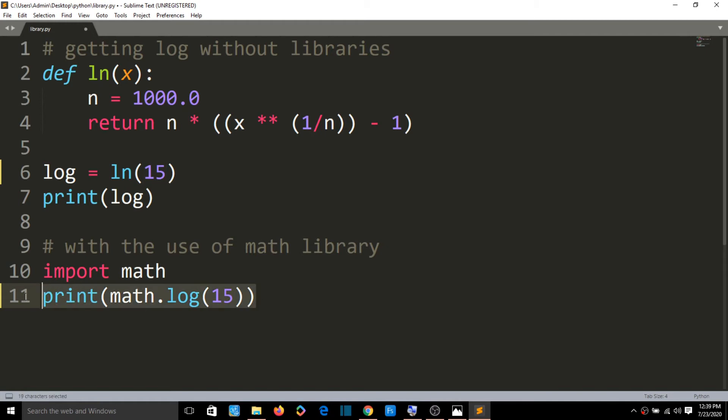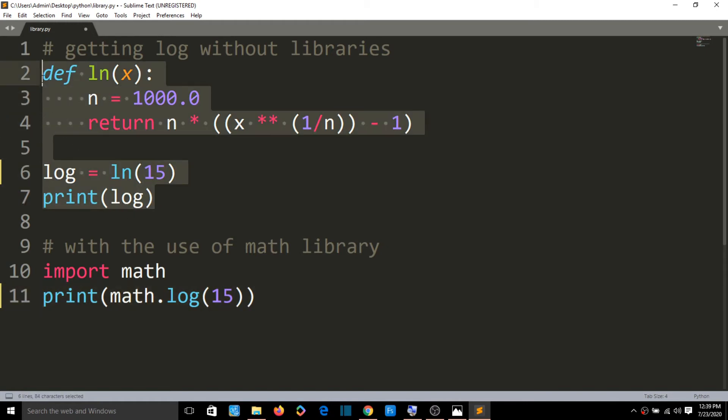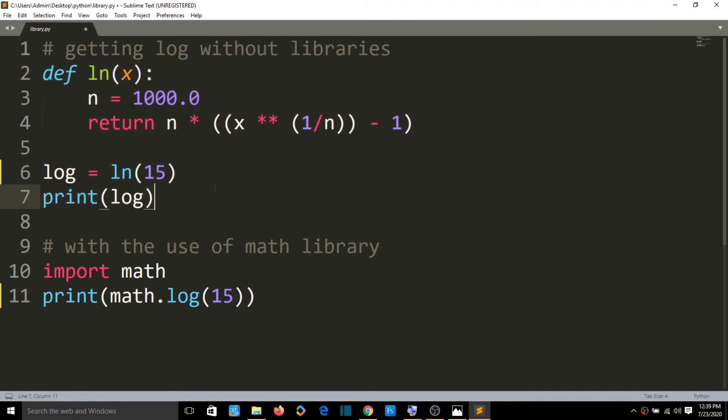In a single line of code versus 5 lines of code, we get the same value. The library gives a more precise decimal value compared to our manually constructed code.